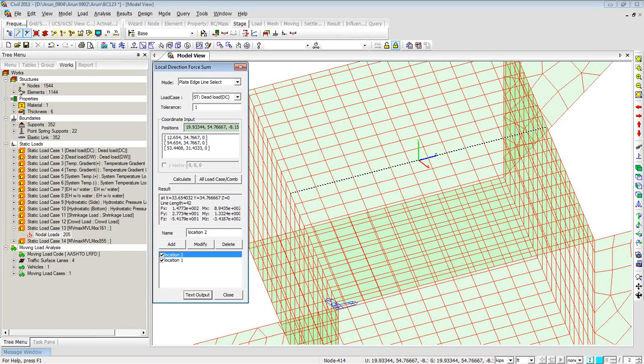So this covers the third point about how easy result extraction can be. This is what I wished to explain for the box culvert — how to extract results using finite elements through the approach of local direction forces and cutting plane diagrams. Result extraction is as simple as just drawing lines, hitting buttons, and generating text output in no time.